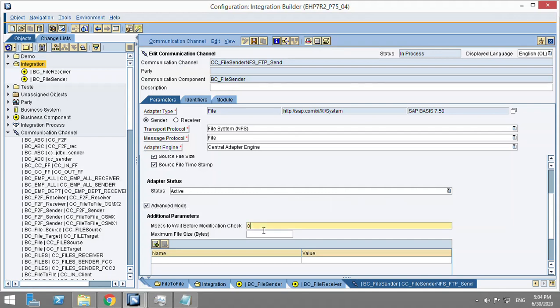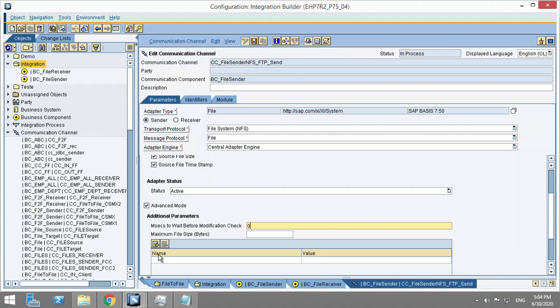Or let's say that when you are pulling a file, it is still being written in the source. So to have a check on that, we use these parameters. To explain it better, let's say that someone is writing a file which you have to pick from the sender adapter. Now how to know that that file has been completely written?